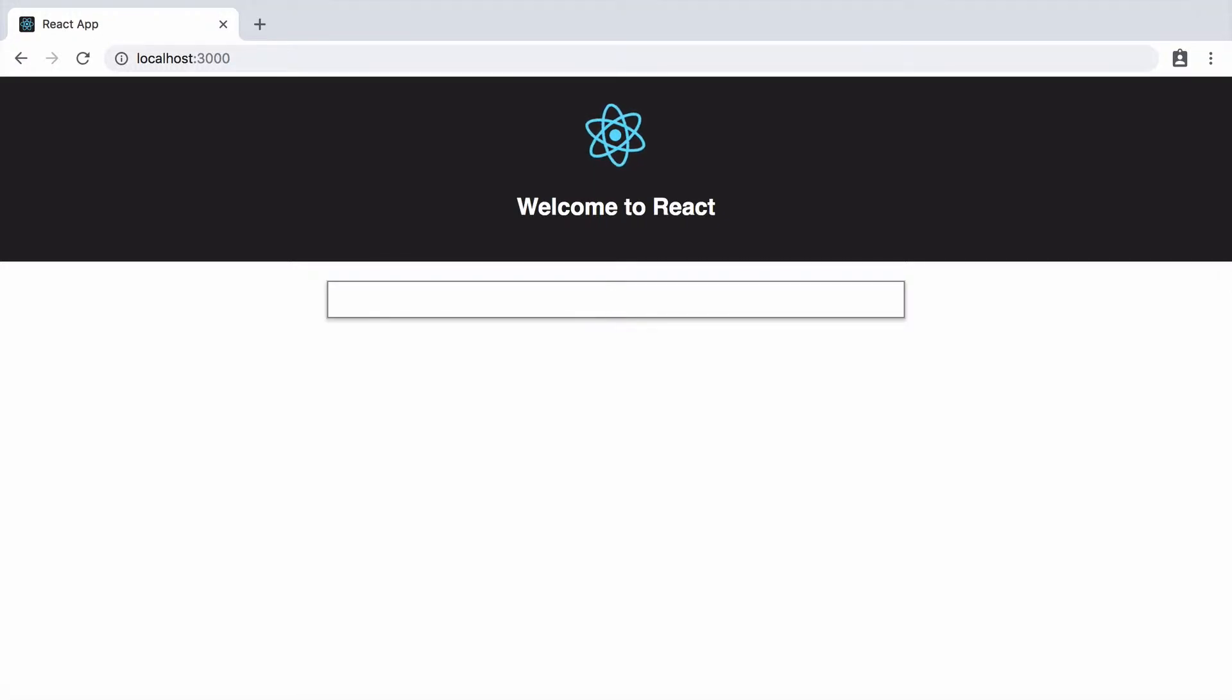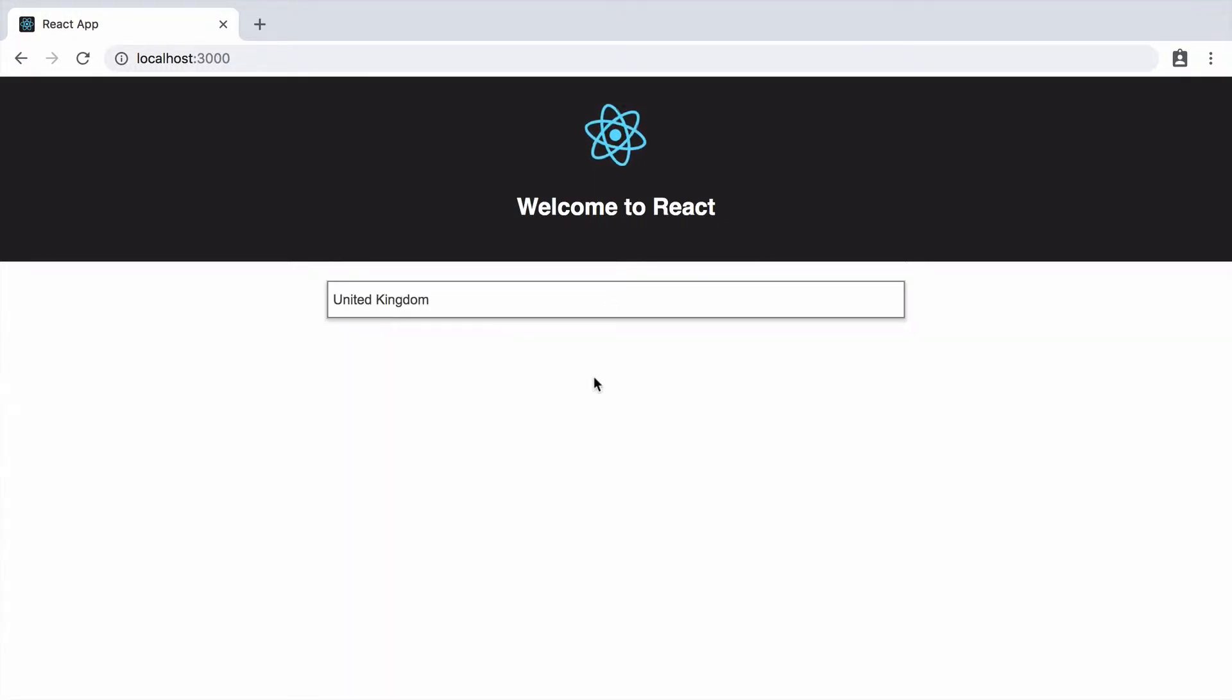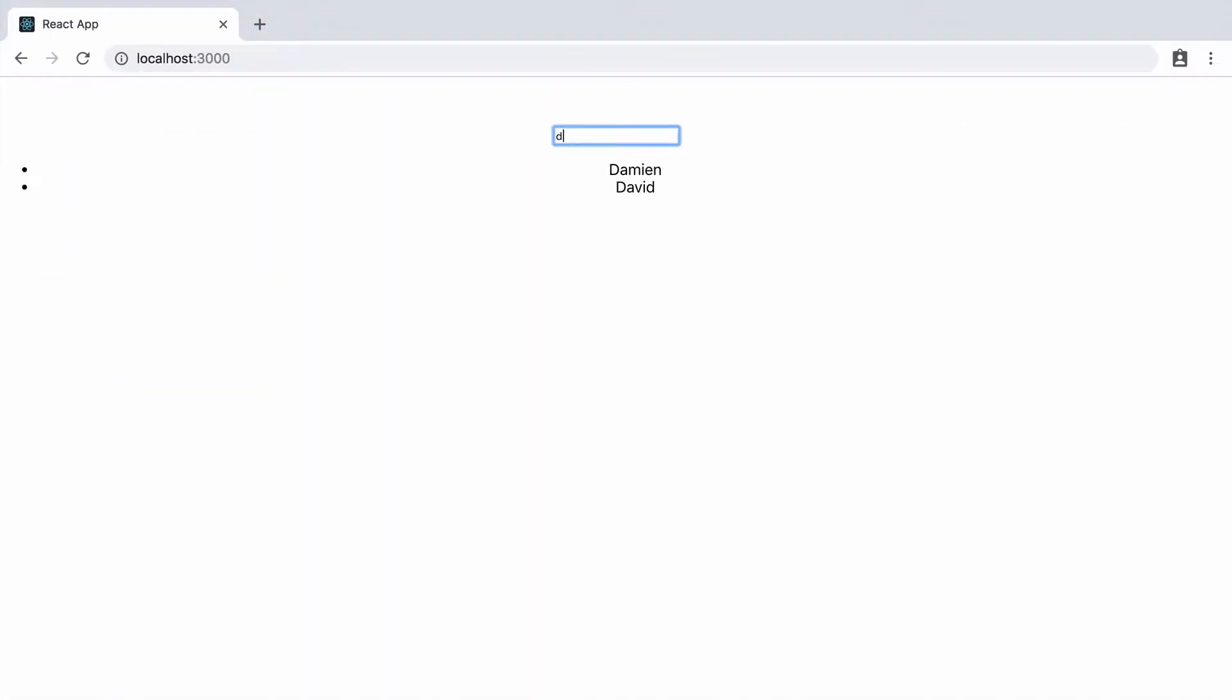We have been building this autocomplete textbox component using React. This is where we're at at the moment. Although it works functionally, it is completely unstyled. In this video, I'll show you how to style this React component using CSS.